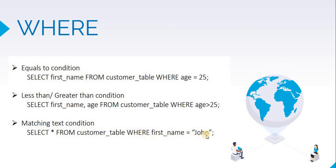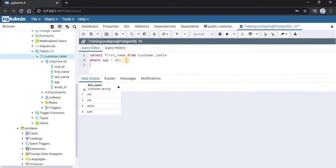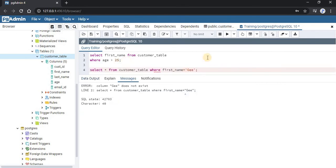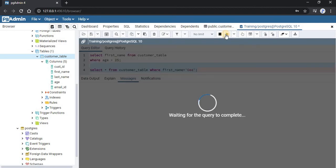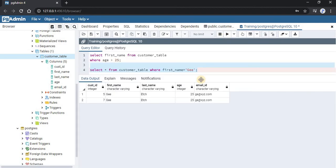Let us run this query. We will type it here, select this query, and run it. Now you can see all columns have been retrieved, but only those rows which have first_name as 'G'.